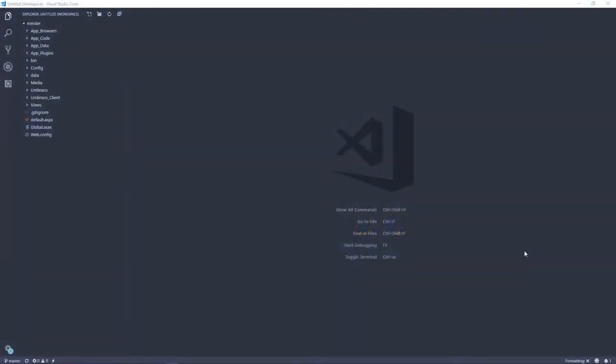Before we get started I should mention that while this is an Umbraco Cloud specific video, the approach to changing your SMTP settings will be the same if you are simply using the CMS in a standalone installation.